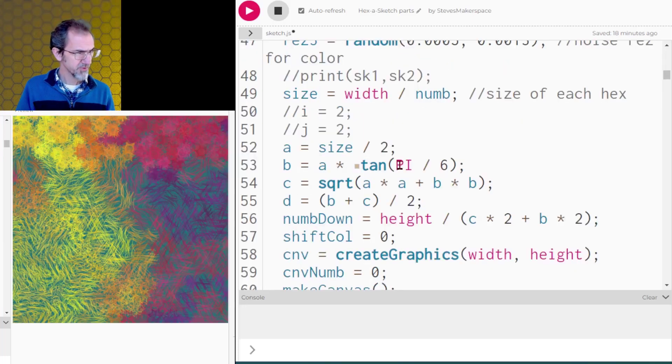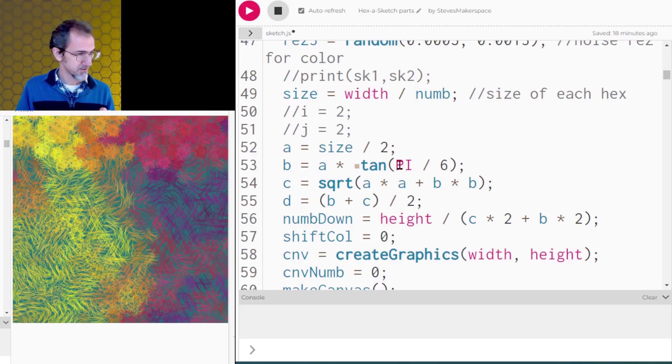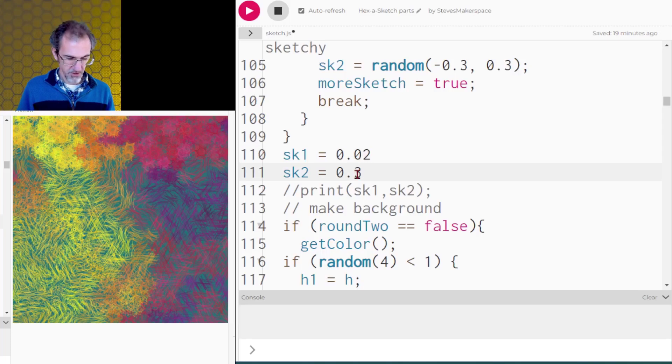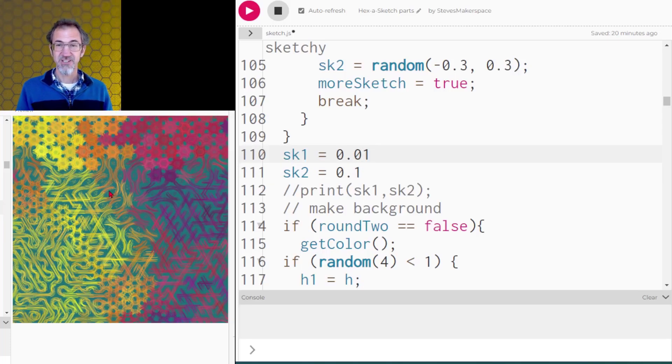So that's what that looks like and I forgot to mention I have some alpha when I'm drawing each of these lines. Let's lower the sketchiness something like this. So I've got my sketchiness.